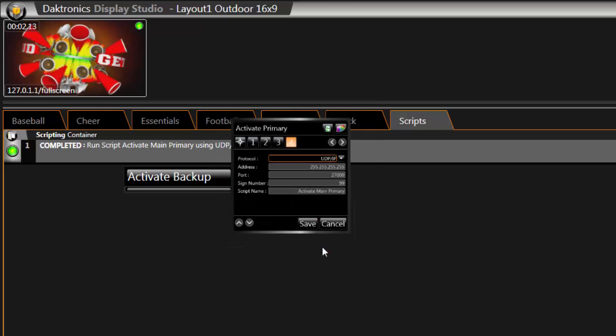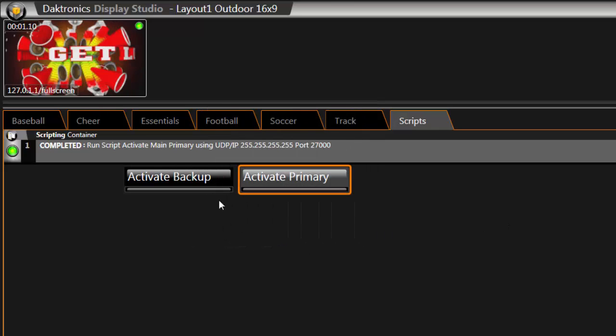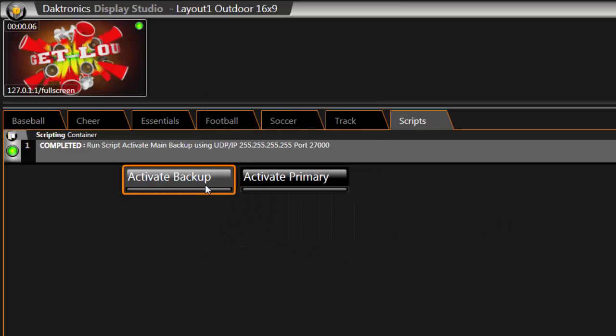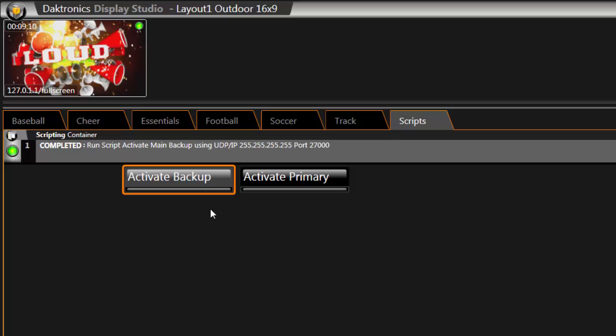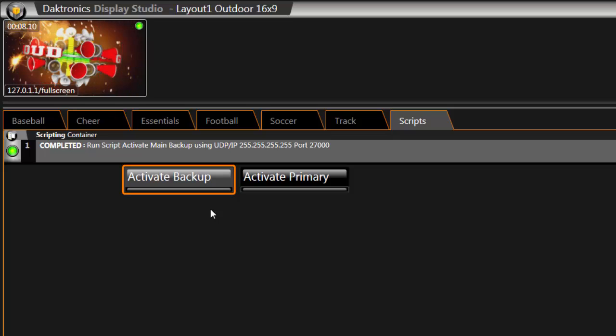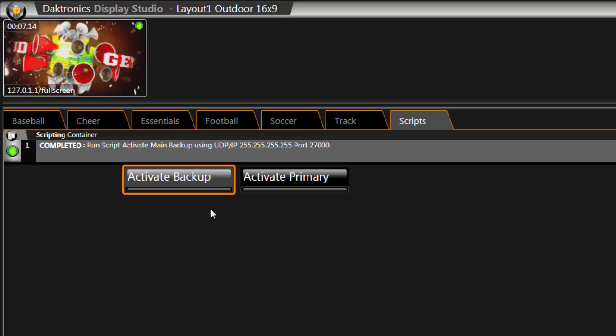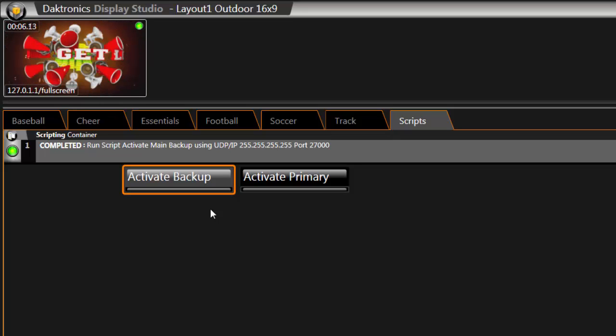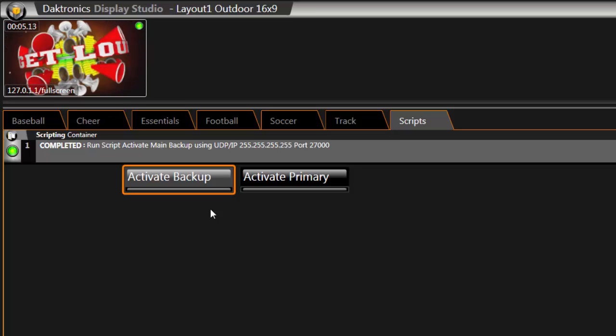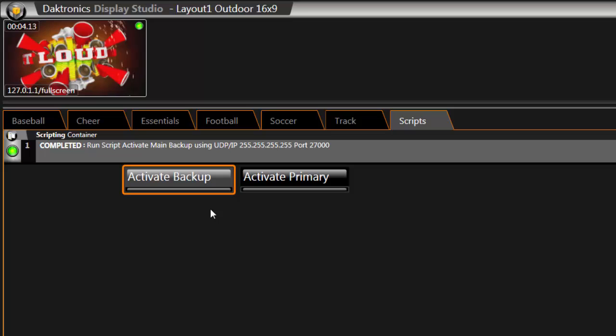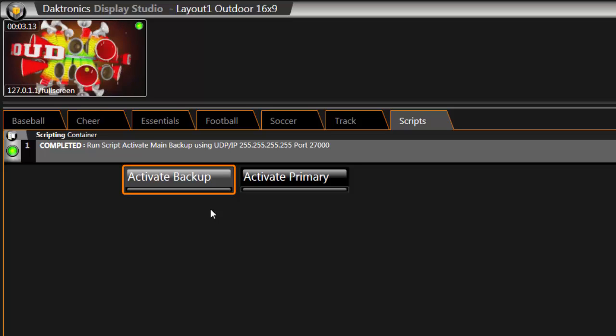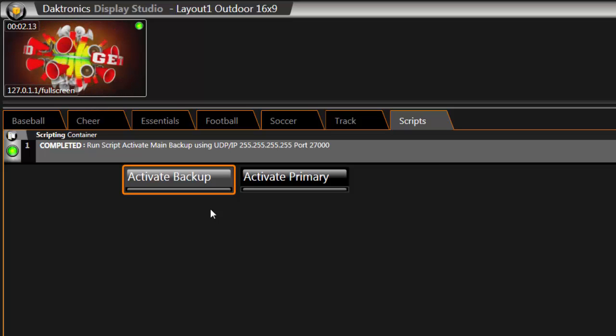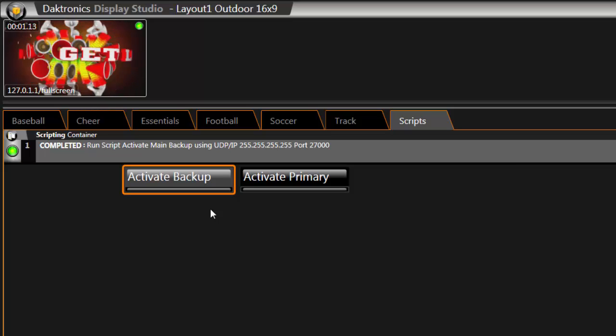Click the Main Backup button to run the script. The display will now be running on the backup system. Make sure to check the backup system prior to each event.